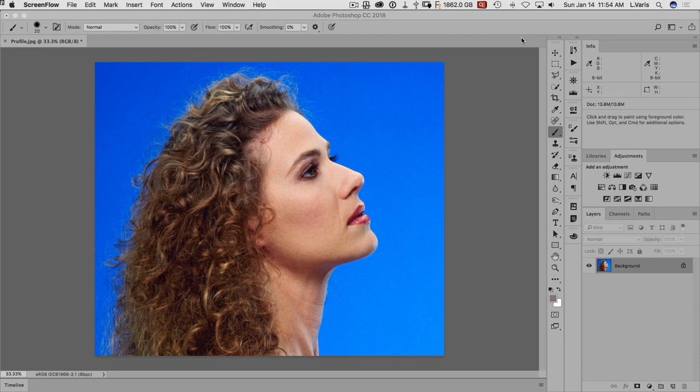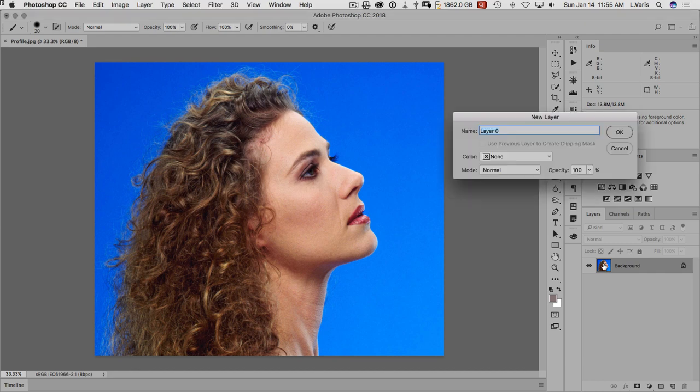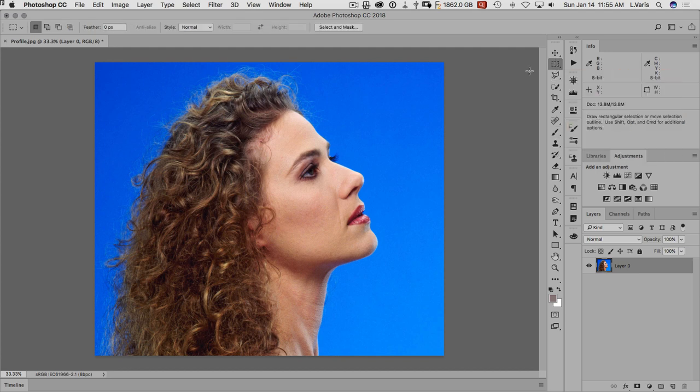I've got an image open here, nicely shot on a colored background. We're going to mask it out. So what we make sure we do first is we're going to double click on the background to make it a layer because I want to add a layer mask to this. And then I just go ahead and select any selection tool and we can see the select and mask button show up here.